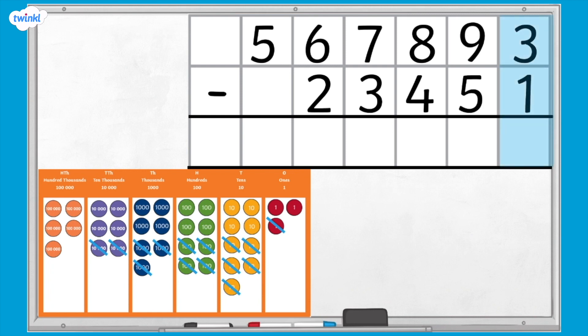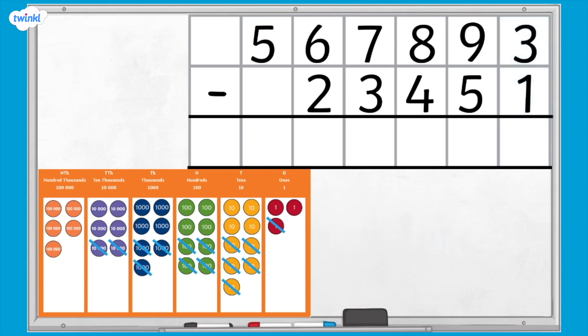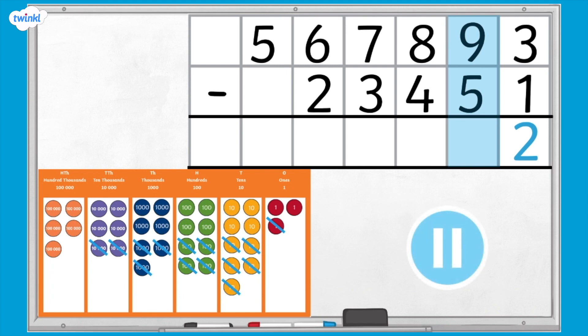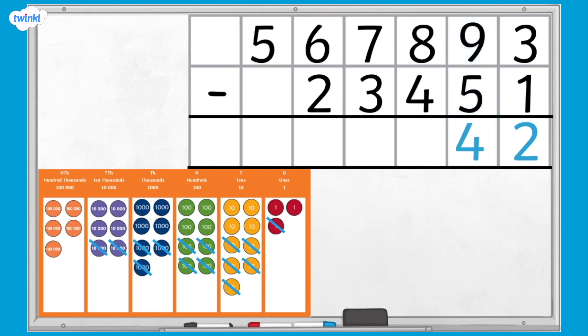We're going to begin by subtracting the ones column. 3 ones subtract 1 one equals 2 ones. Next, we look at the tens column. 9 tens subtract 5 tens equals 4 tens.